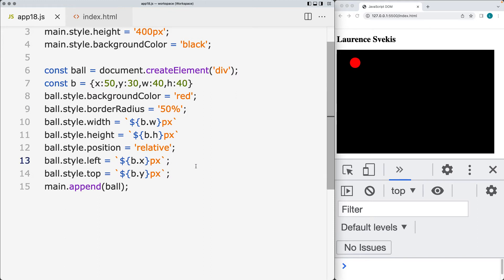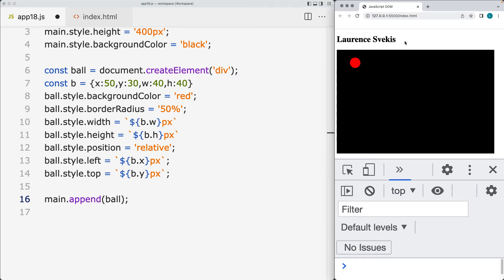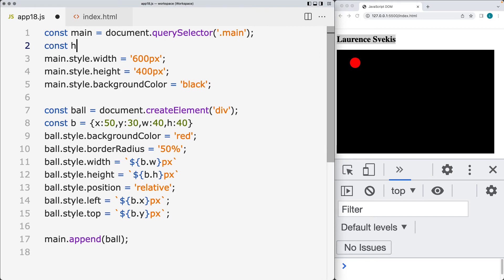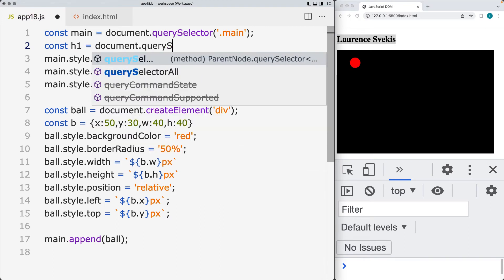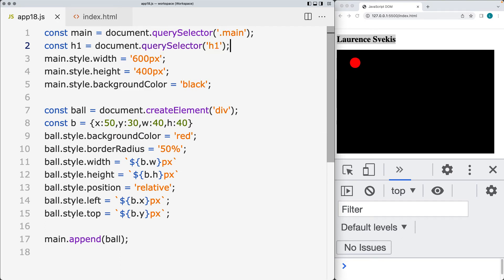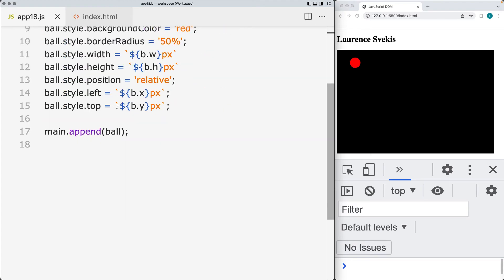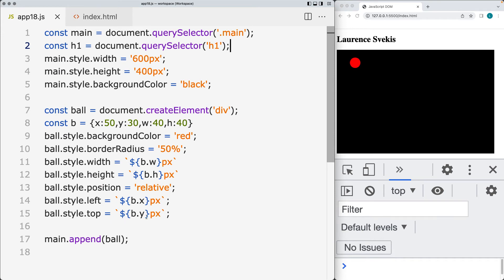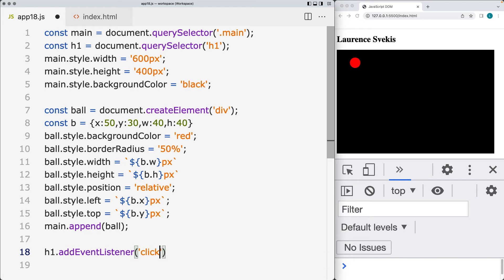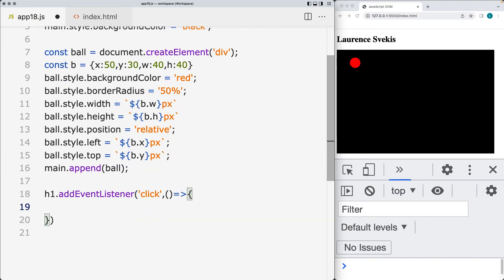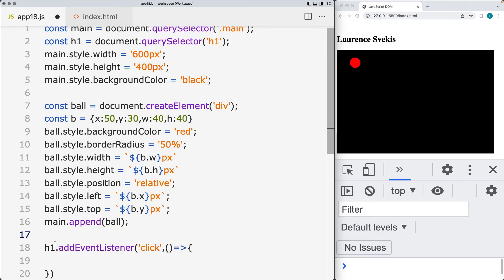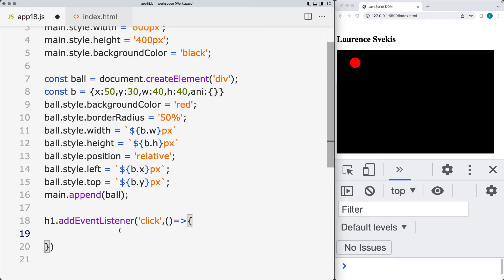We want to create the animation for the ball. We're going to start and stop the animation with a click on the h1. Select the page element — the h1 — using document.querySelector. And for that element we can start and stop the animation frame. Let's add an event listener to the h1. The event we're listening for is a click, and it's going to start the movement. I'll create a global object — I'll just call it B — and we can keep the animation within the ball object to make it a little bit cleaner, so this will just be a blank object where we add the animation frame.